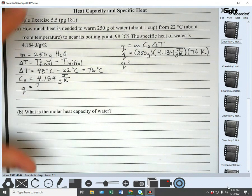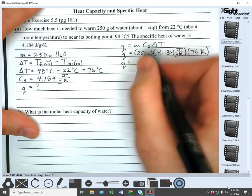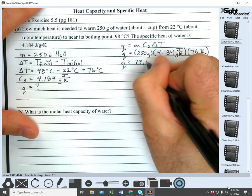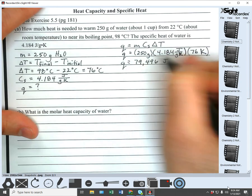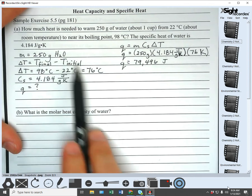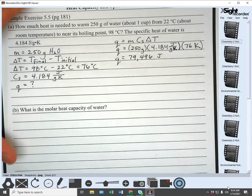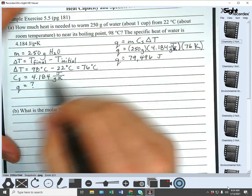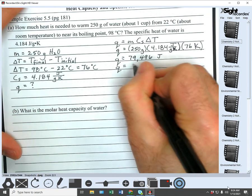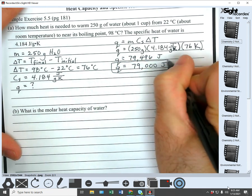We do the math and get 79,496 joules. For significant figures, I go by the measured numbers — we've got two significant figures here. The C_S values are constants, so we don't use those for sig figs. Two significant figures gives us 79,000 joules as our answer.